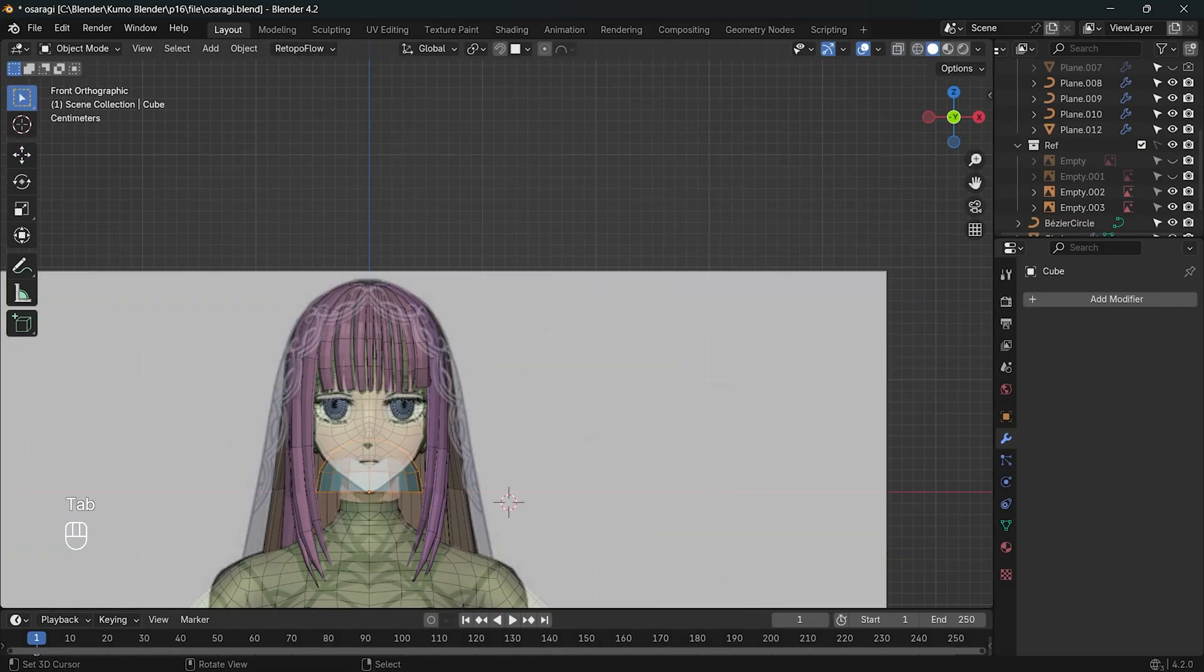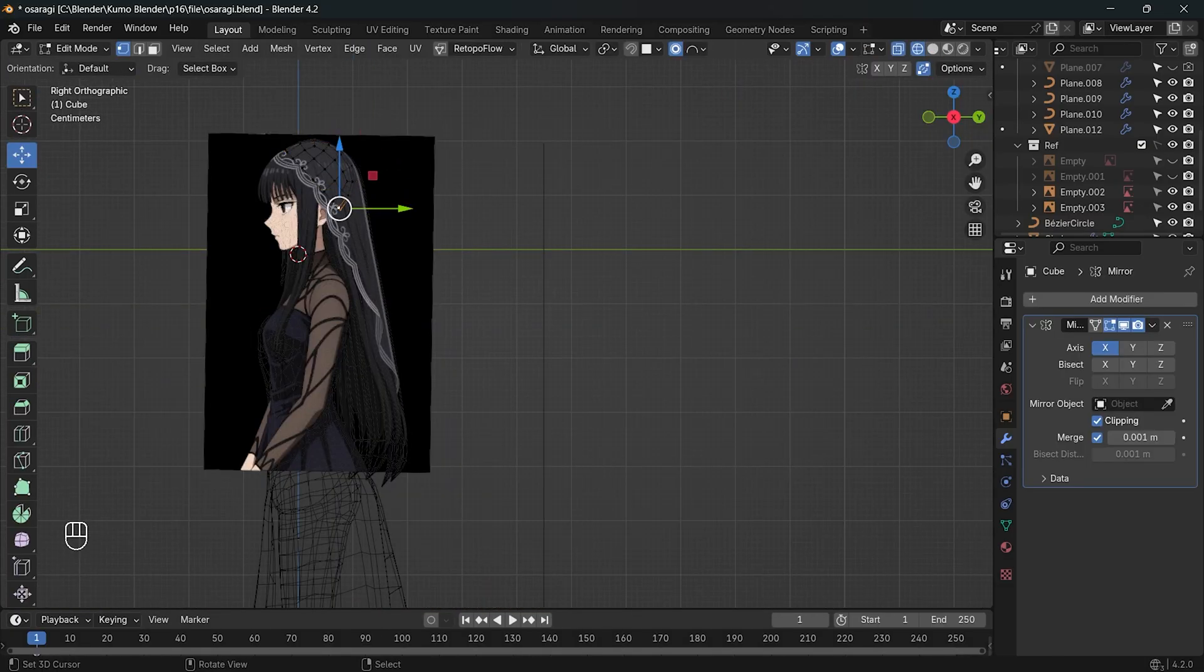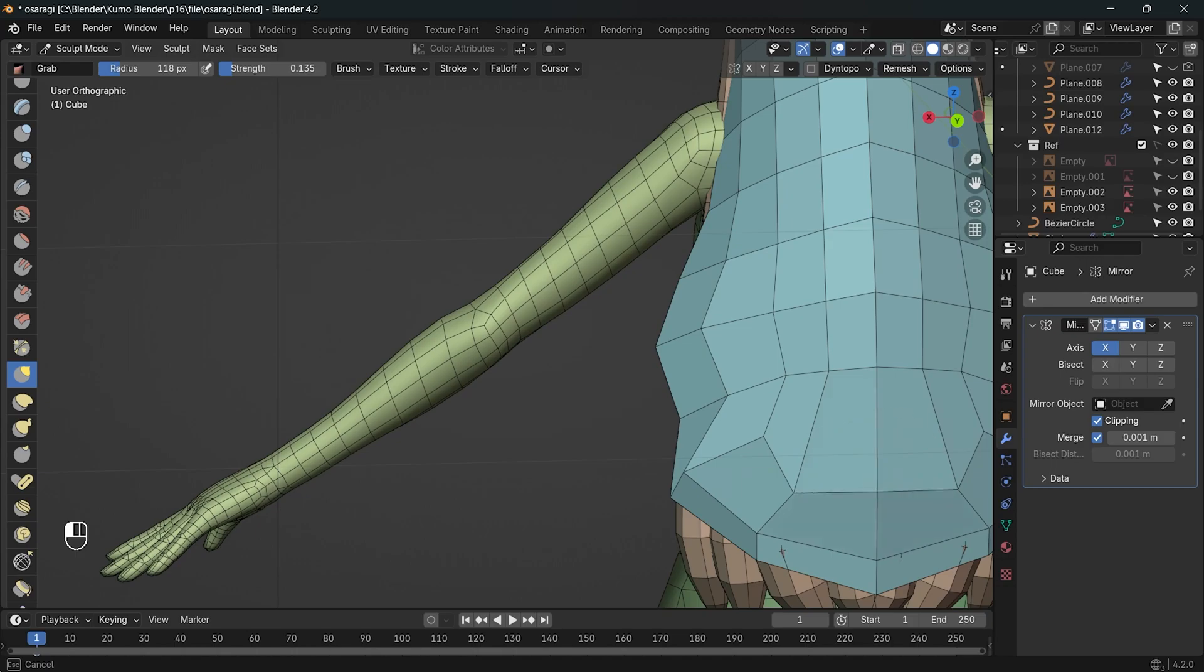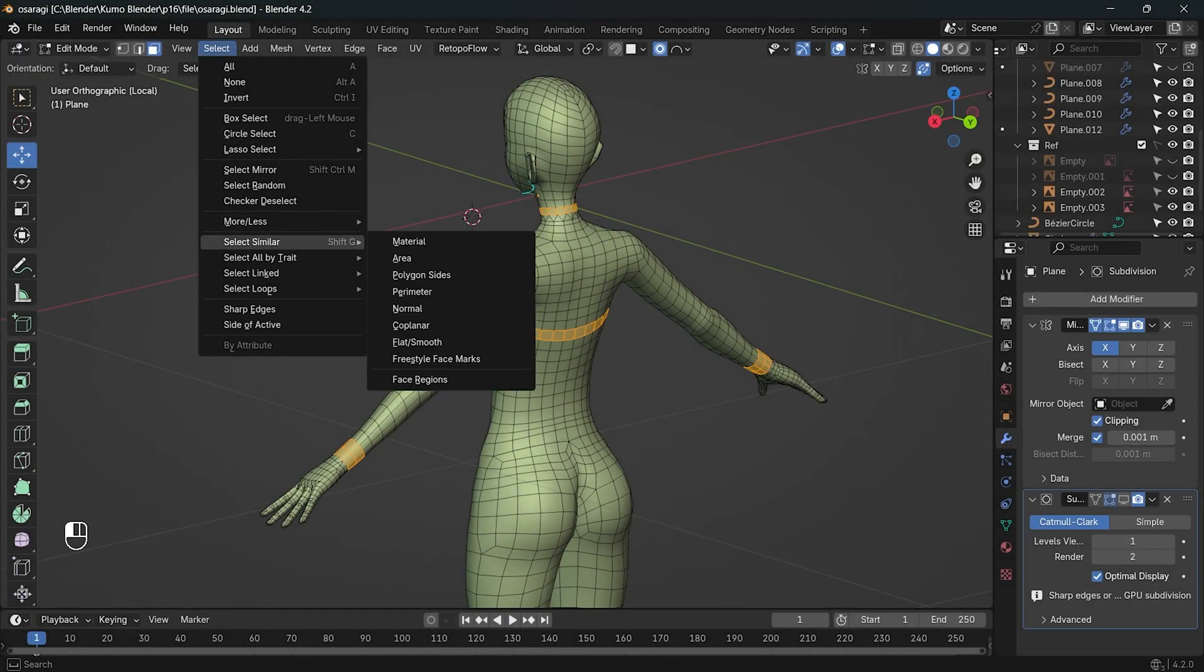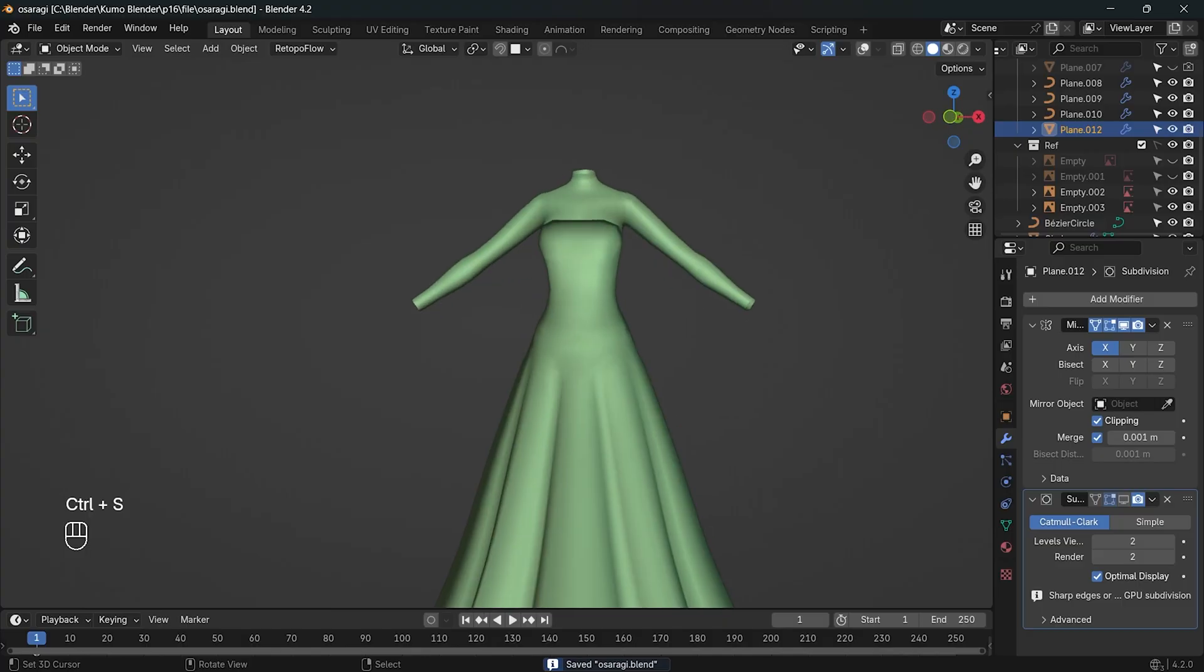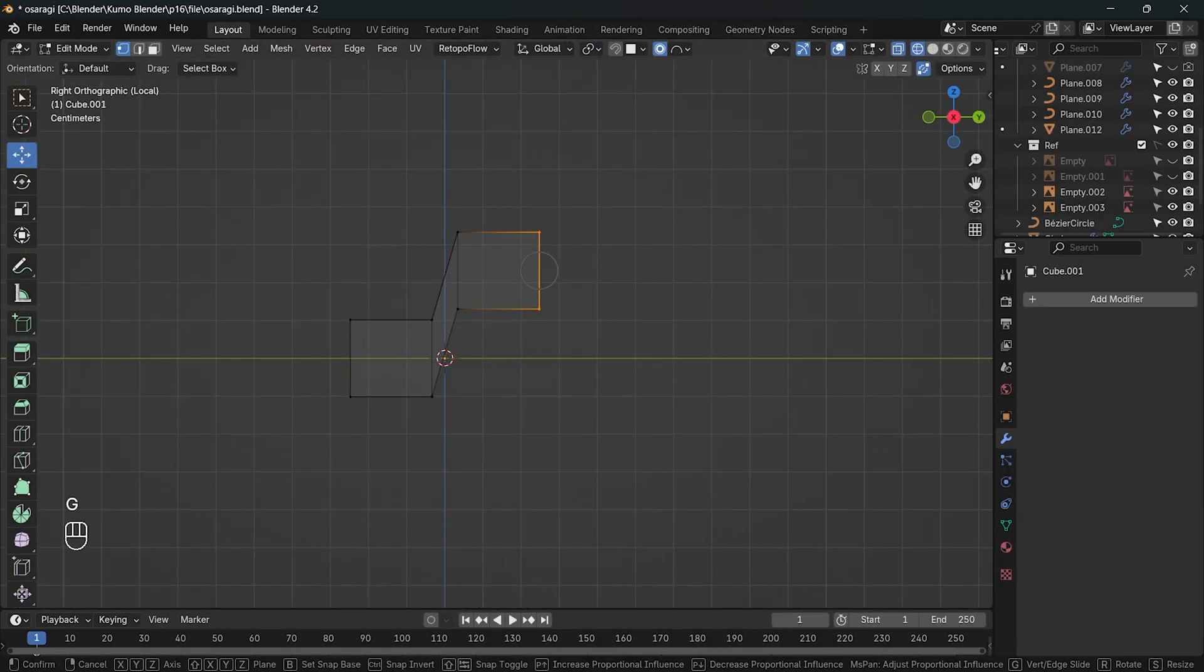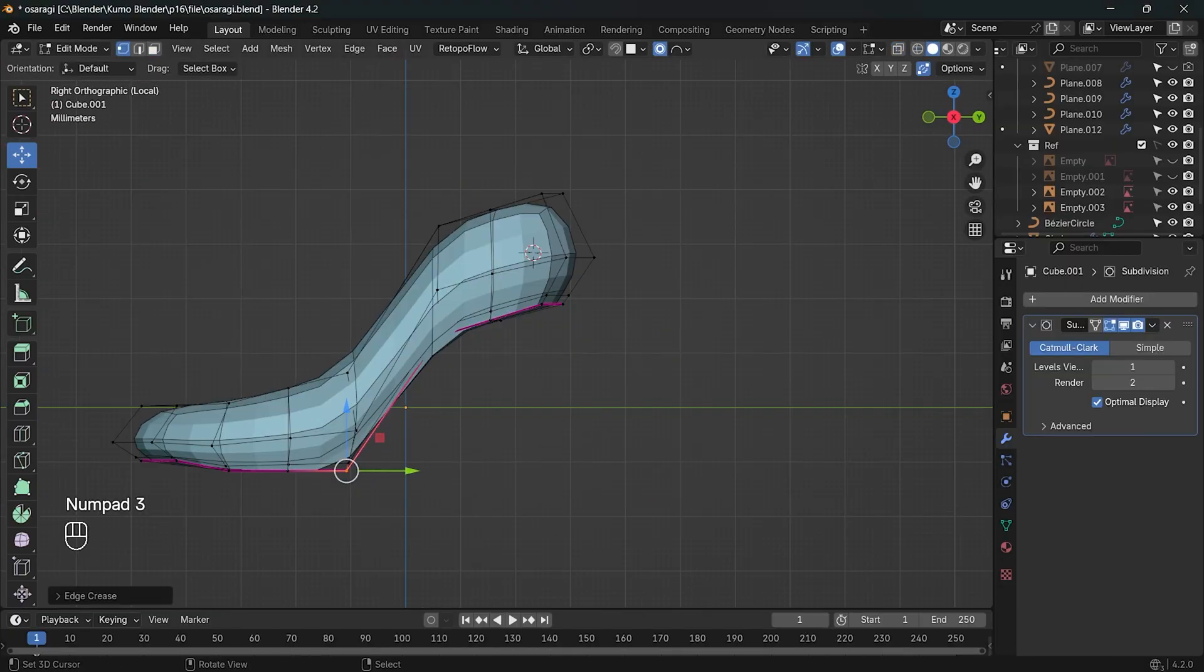I used a cube, applied a sub-surface modifier to make it more spherical and used it as a base. I used the same method for her upper clothes, duplicating it from the body. For the shoes, I modeled them by adding a cube and shaping it to get the form I wanted.